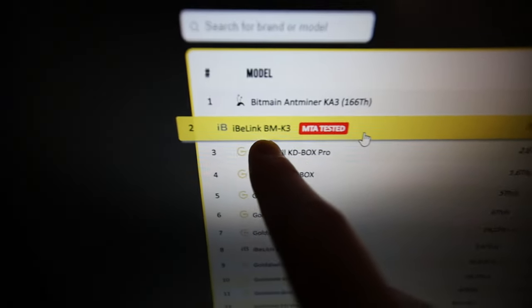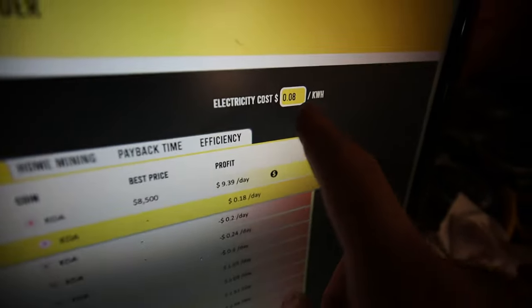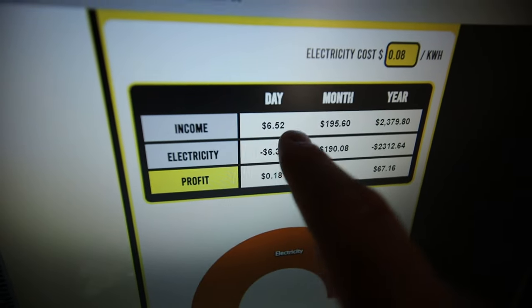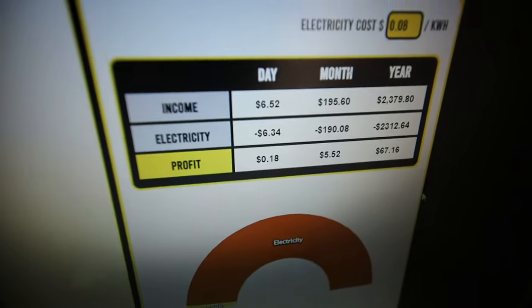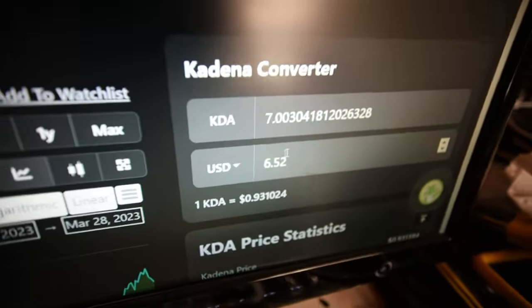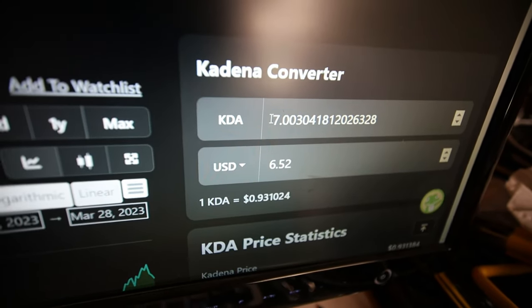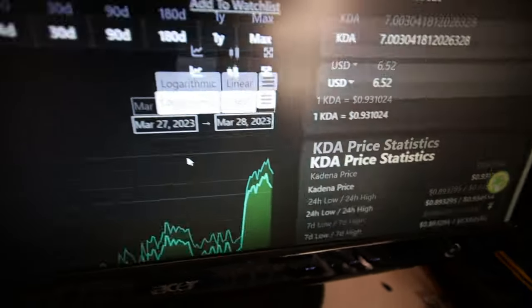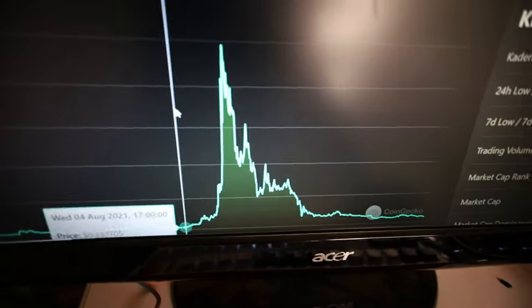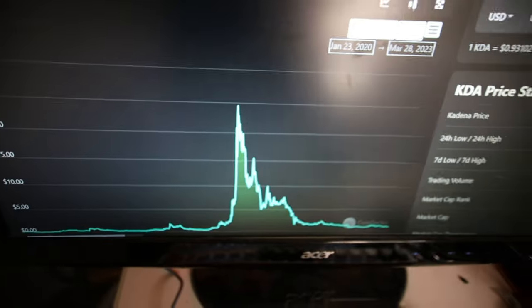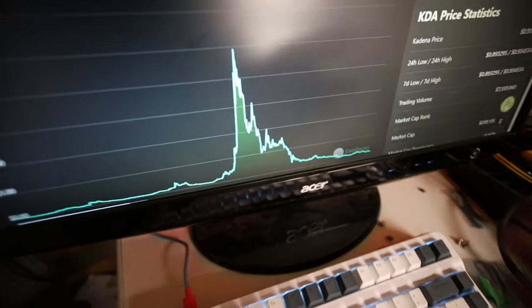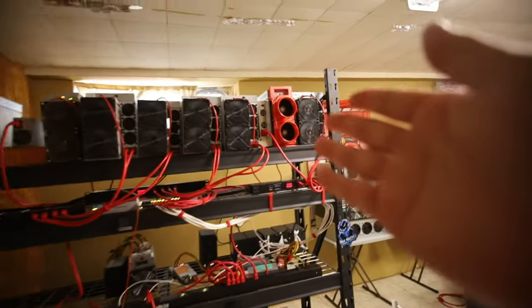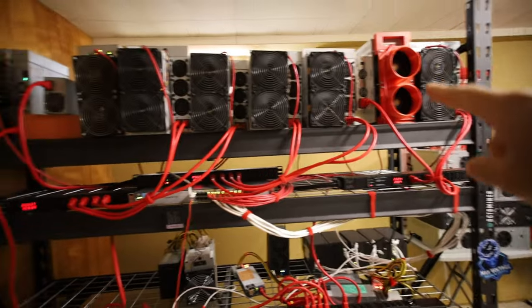So I may turn off the LT5 Pro and also the IB Link BMK3 because you all know the Bitmain KA3 has taken over the network. So the IB Link BMK3 that I have here, only making about 18 cents a day. But I'm curious how much is the IB Link BMK3 yielding? Earning about $6.52 a day. That's before electric obviously at 8 cent kilowatt hour. So if I were to do the conversion here from $6.52 USD to KDA, it would mine about 7 KDA a day. Which honestly that's pretty good. So what if KDA for instance did go back up to its all-time high of $22? So what's 7 times 22? I mean that's pretty good but that's a big risk. That's a big risk. So do I believe in Kadena? Yeah I do.